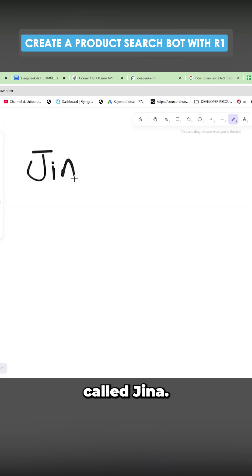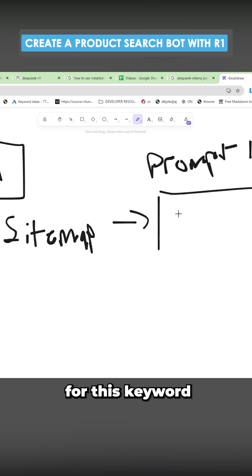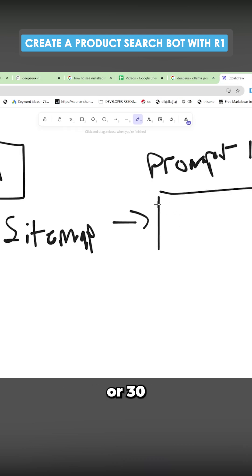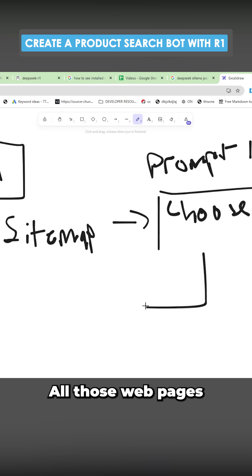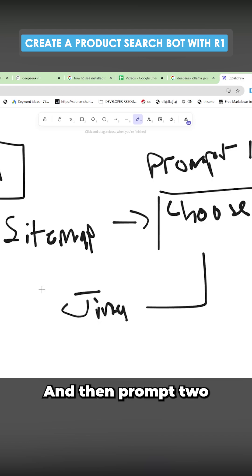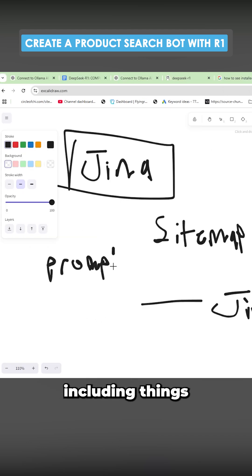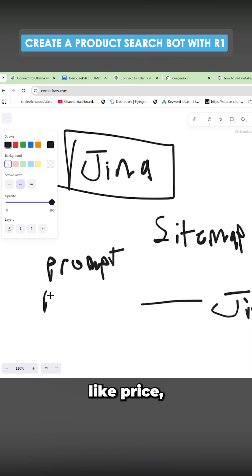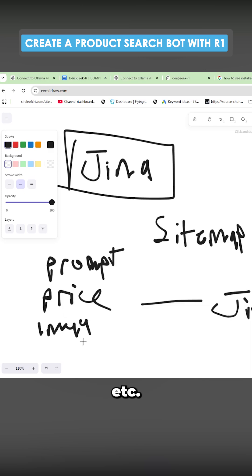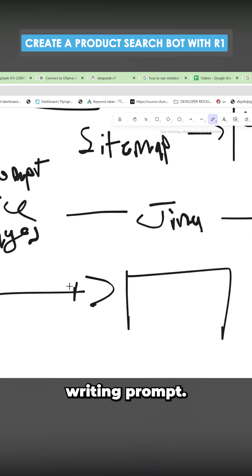We're going to use something called Gina. We take a sitemap, send all of the URLs to prompt one, which says for this keyword select 10, 20, or 30 relevant web pages. All those web pages will be sent to Gina, which will scrape them. Then prompt two will produce a JSON object including things like price, images, etc., and that will feed all of that information to a writing prompt.